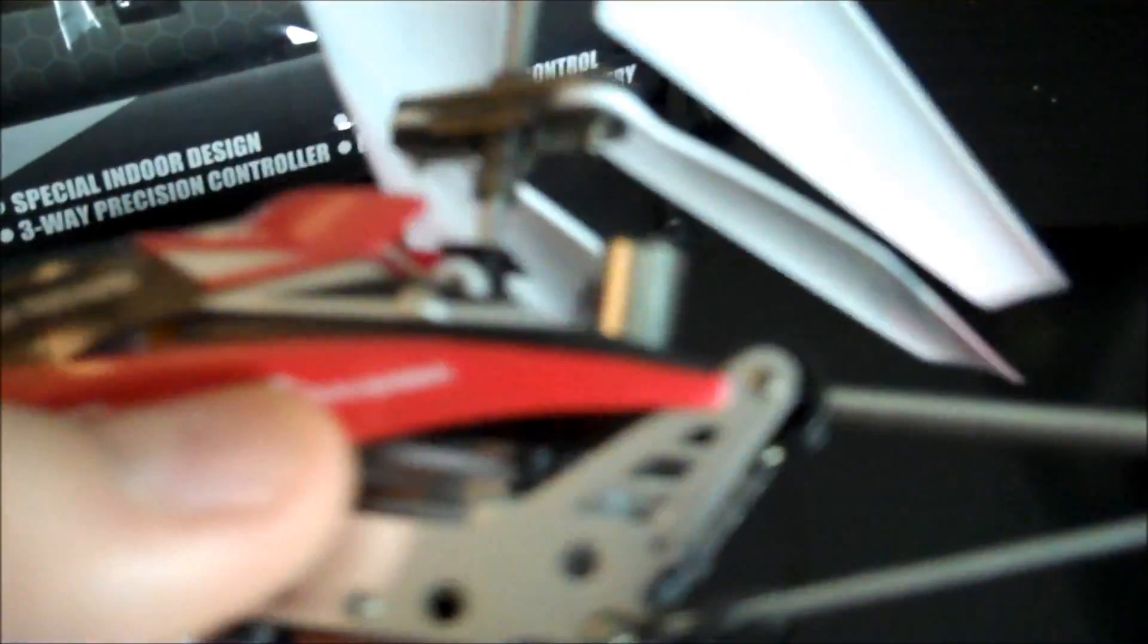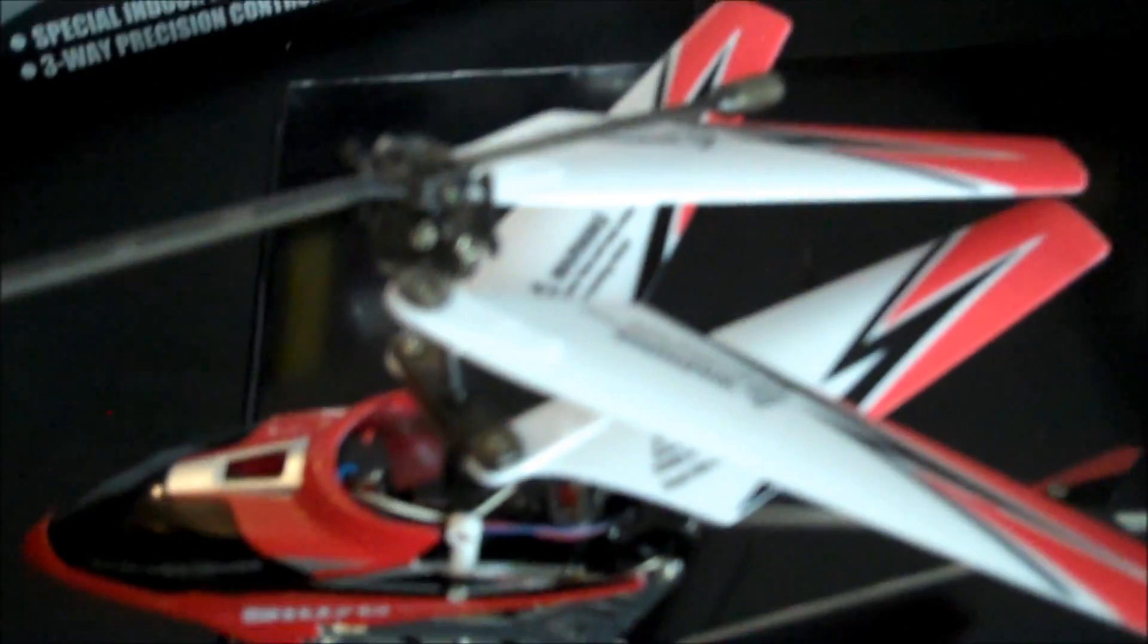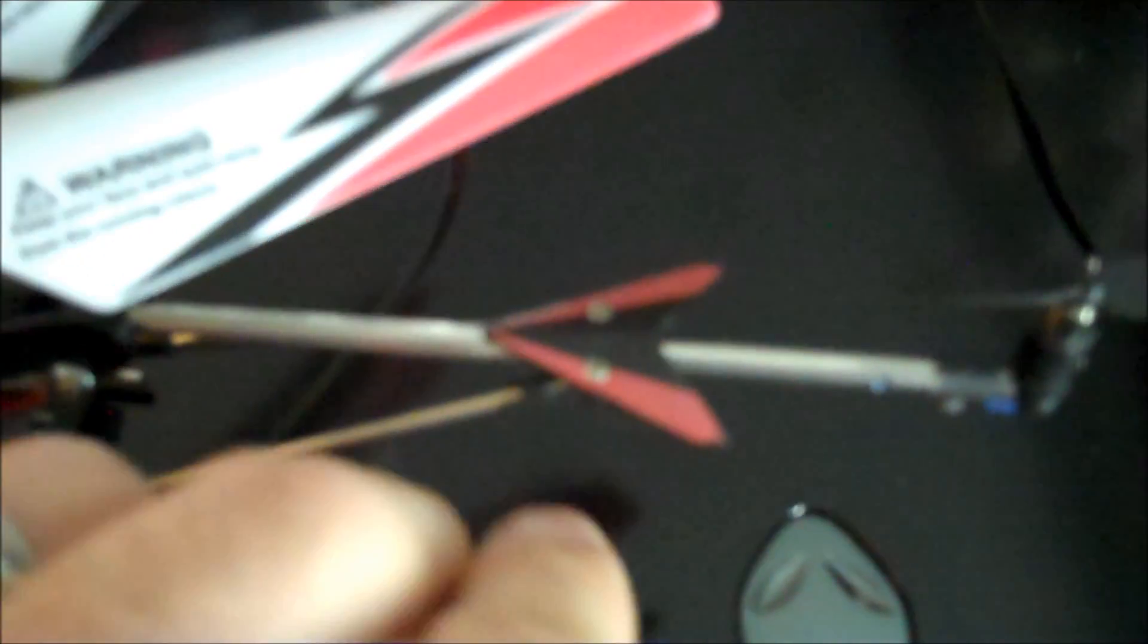So you lose a little bit of cosmetics, doesn't look as cool without the inner frame on there and you don't have the light on the front. But I don't really care about the light. A lot of people will remove the tail strut supports for the boom.